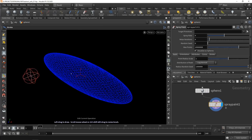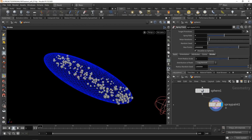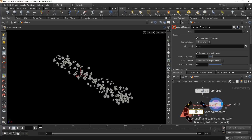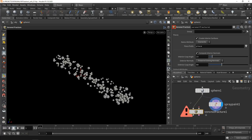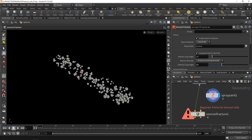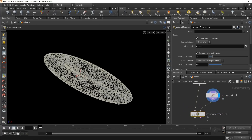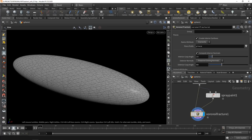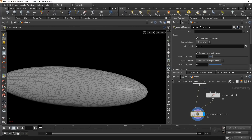Now if I select the tool handle here, I can draw in a bunch of points. I'll drop down the Voronoi fracture node, which has two inputs. The first one will receive the sphere — that's the mesh we're going to fracture. The second one will be the control points, the ones we just spray painted. And you can see it's gotten a bit more complicated, with those additional lines having been cut into that mesh.